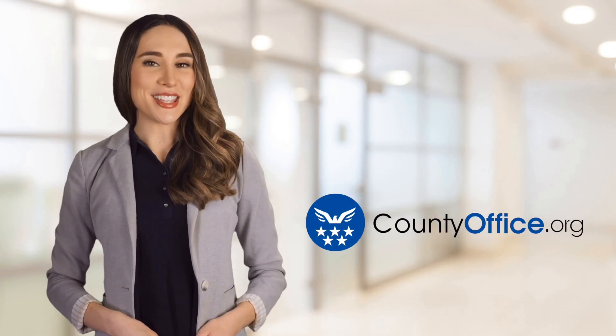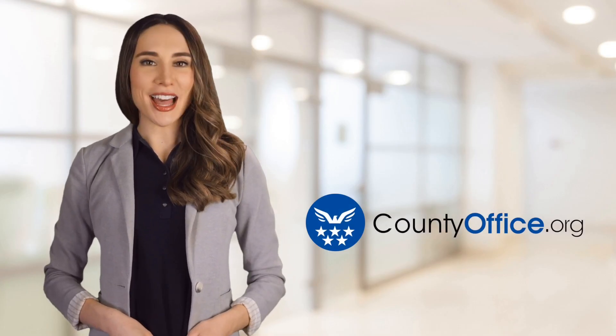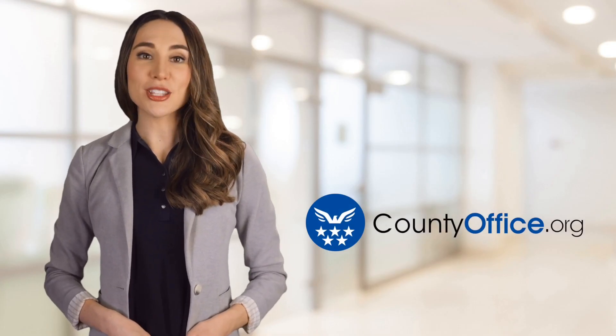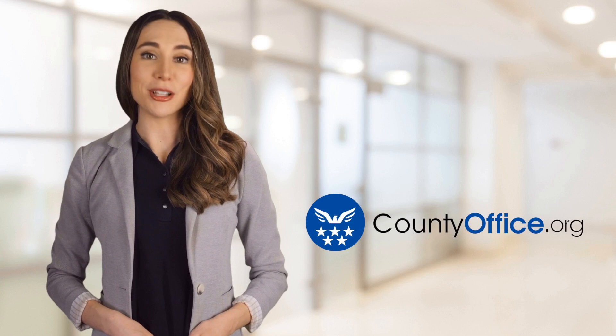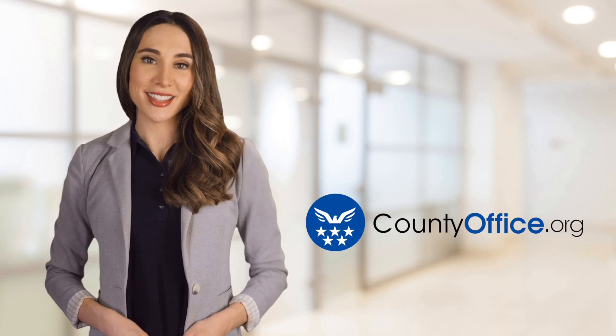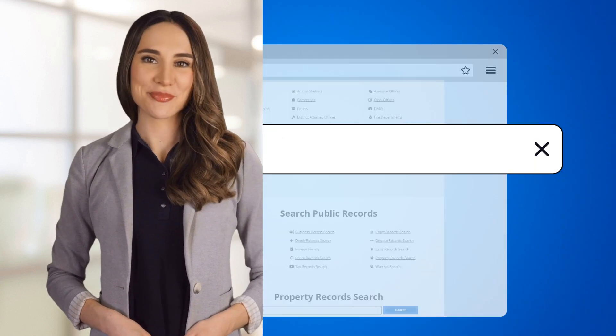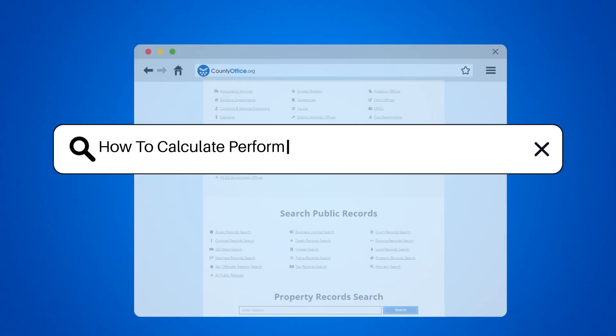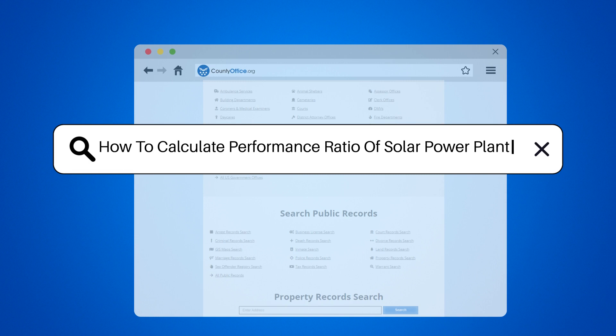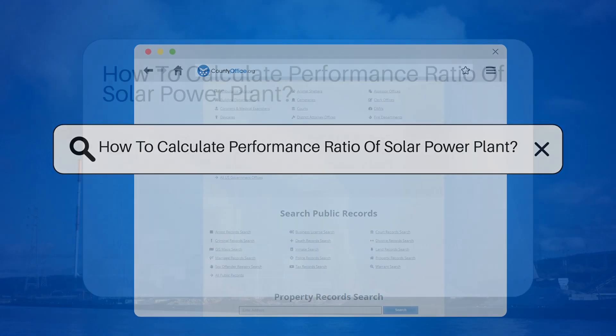Welcome to County Office, your ultimate guide to local government services and public records. Let's get started. How to calculate performance ratio of solar power plant.